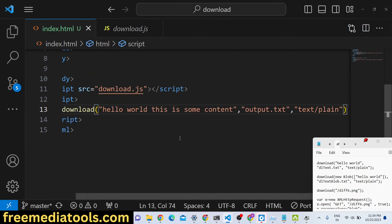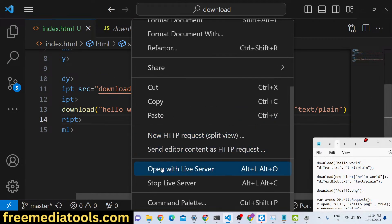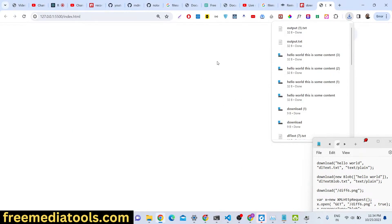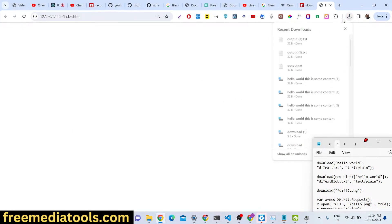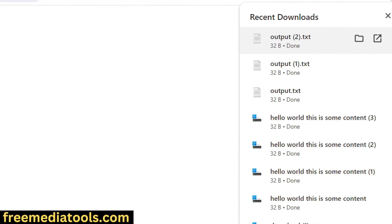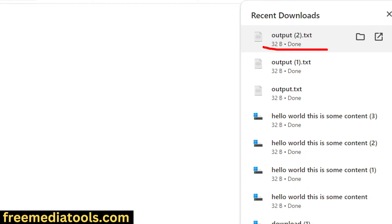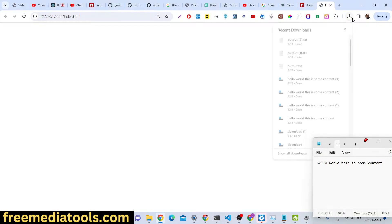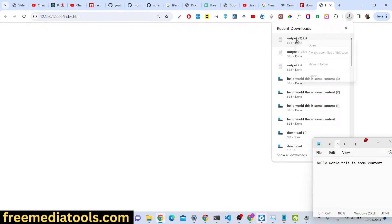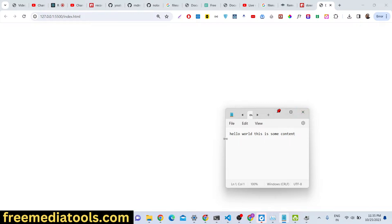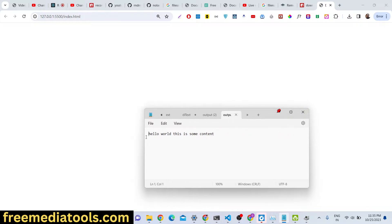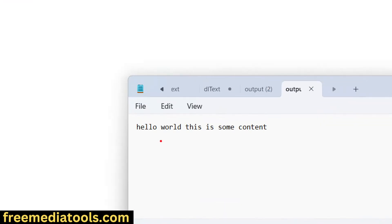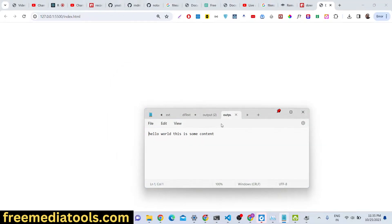So here it's a plain text file and if I basically execute this you will see automatically our output.txt file will be downloaded. If I open this file, hello world this is some content. So whatever we written right here, it has been printed out.